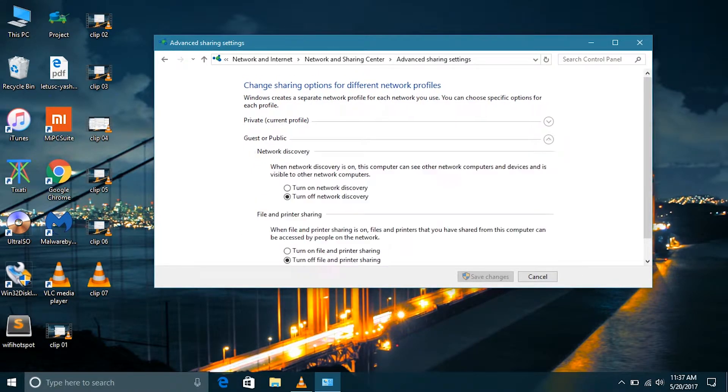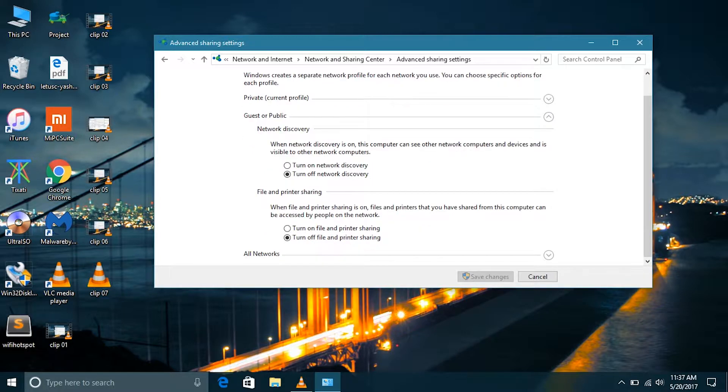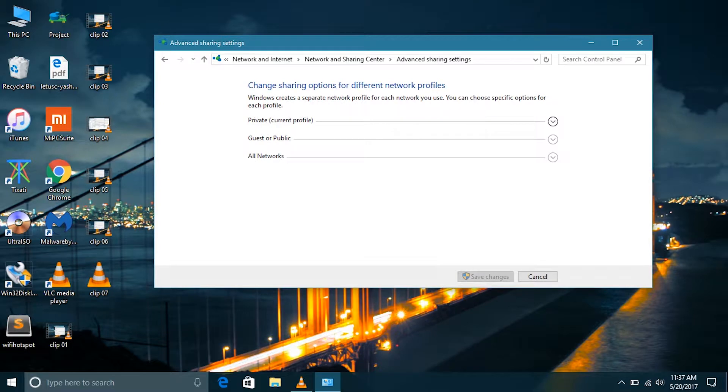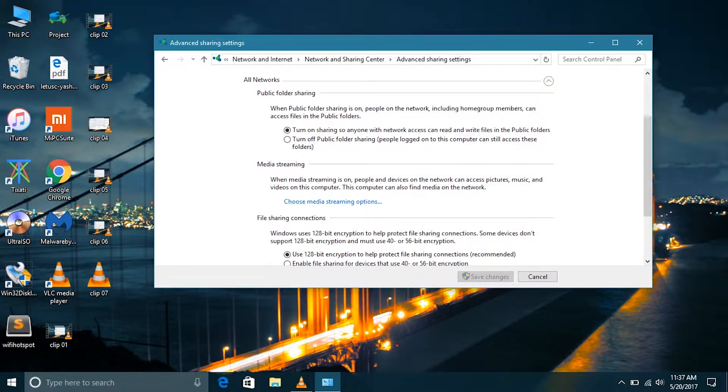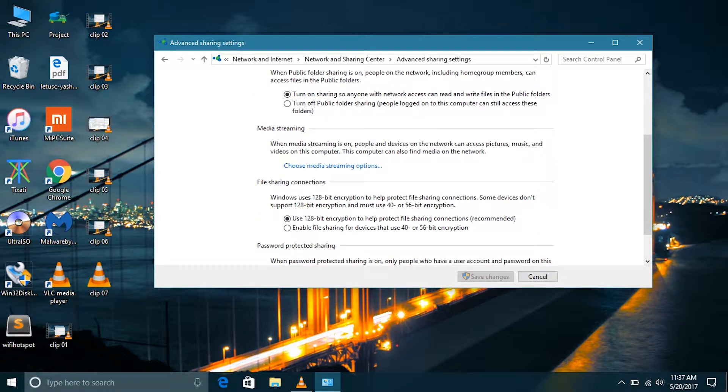Let's go to guest or public. So in guest or public networks we have turned off the network discovery and file and printer sharing. In all networks here we can see that we have turned on the public folder sharing. This is turned on by default.